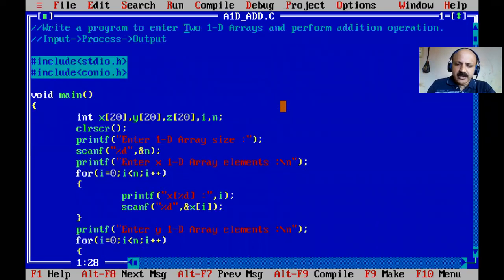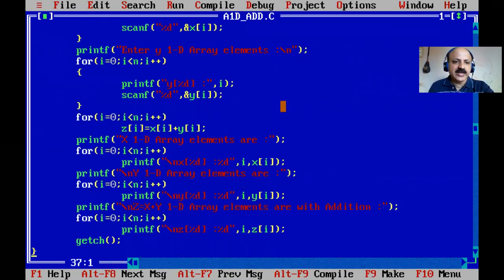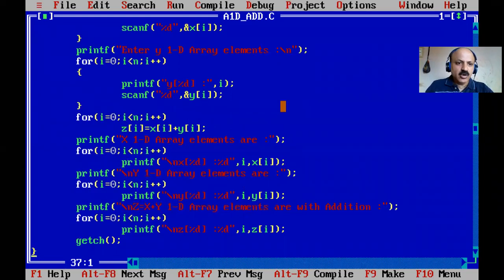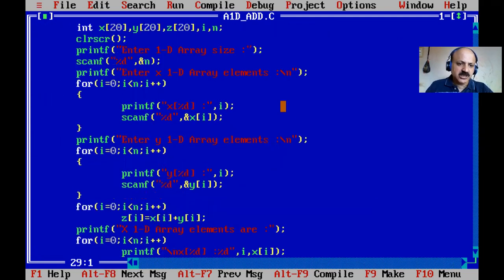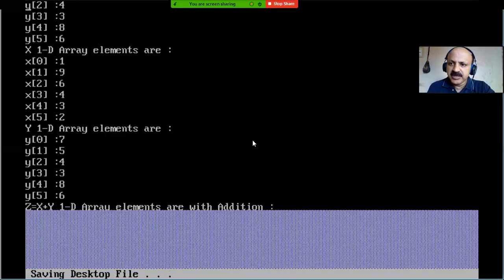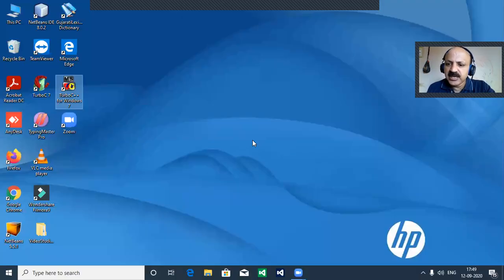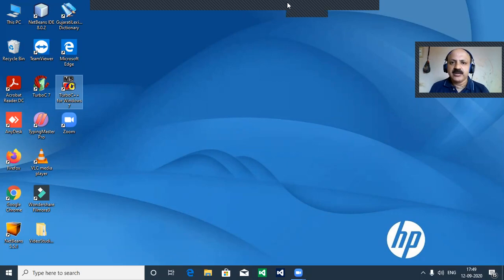I have now completed the program for addition of two 1D arrays in C language. If you have any doubt, please comment on my YouTube channel video lecture. Please subscribe to my channel Ashok Sijala, press the bell icon to never miss any update, and thanks for watching, supporting, and sharing. Haray Krish!